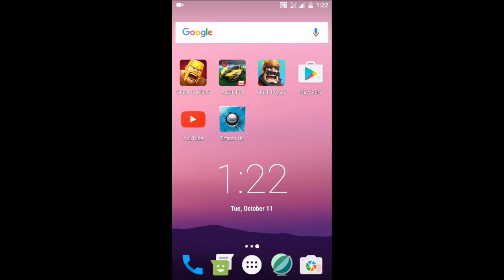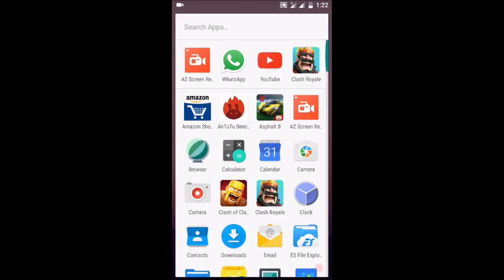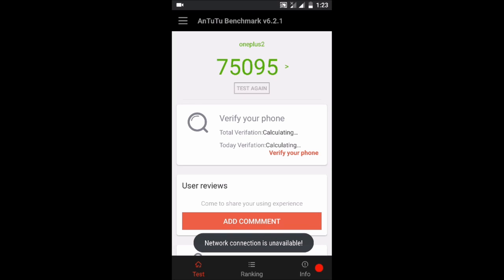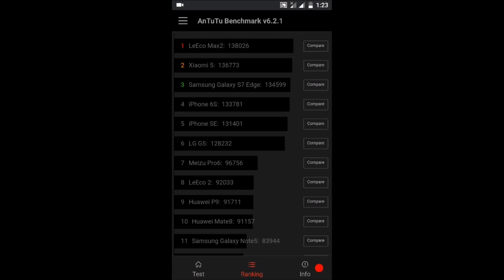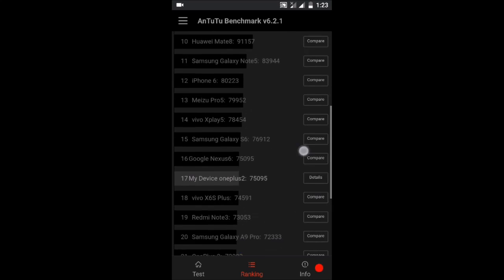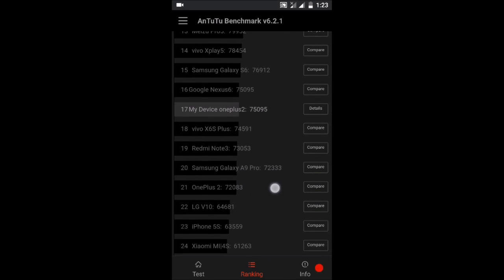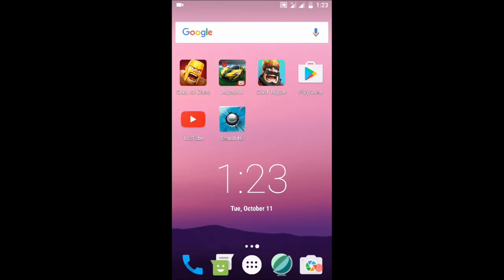Let's check its performance. So in AnTuTu Benchmark we got 75,095 which is really good. It's above OnePlus 2 as you can see here - it's 72,083. According to AnTuTu Benchmark score we can say that Android N has improved a lot. Let's see Geekbench.